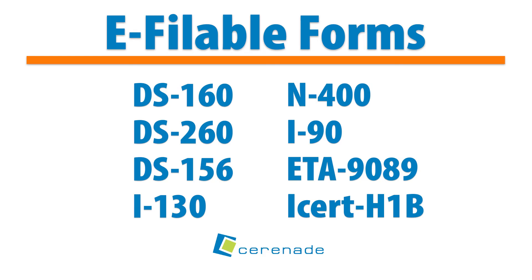This eFiling tool also works for the DS-260 and DS-156 forms, USCIS forms like the I-130, N-400 and I-90, and Department of Labor forms like the ETA-9089 and the ICERT-H1B.